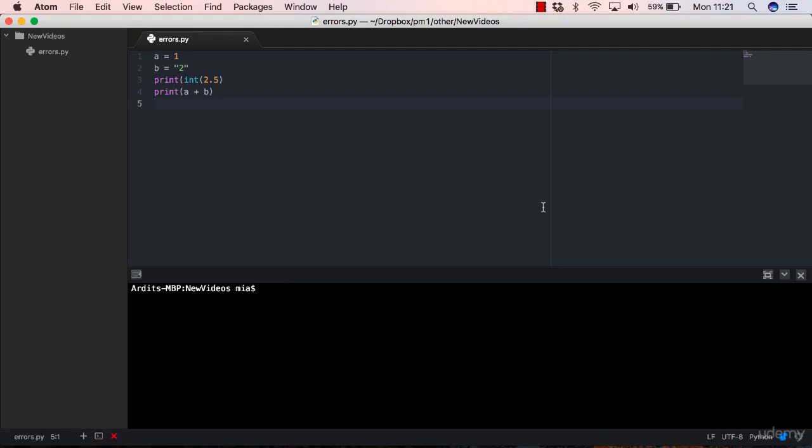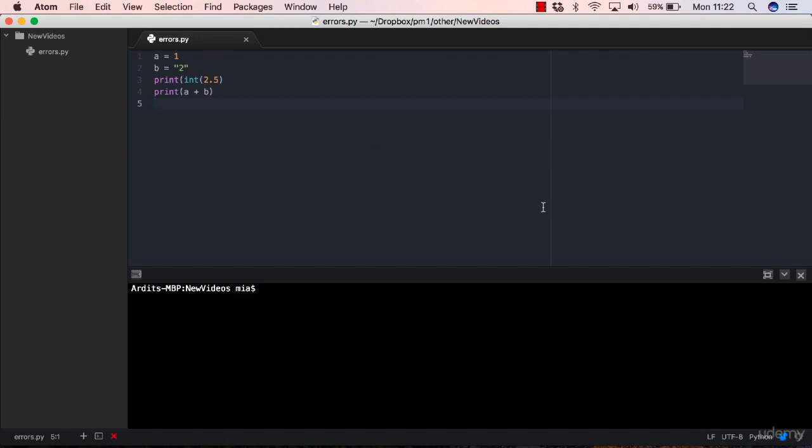Hi again and welcome to this new lecture. In the previous lecture we talked about errors in general and I focused on syntax errors, which is one of the two types of errors you have in Python. Now we're going to talk about exceptions in Python.